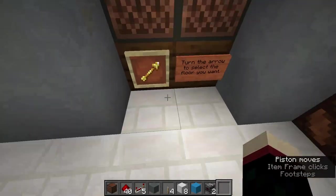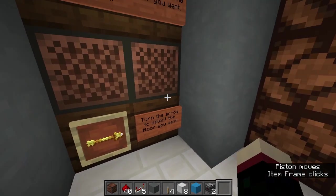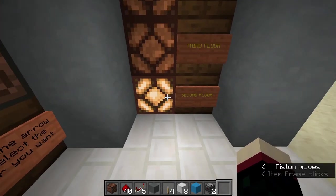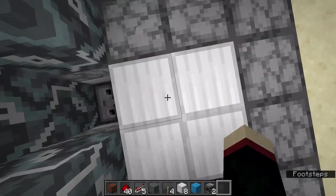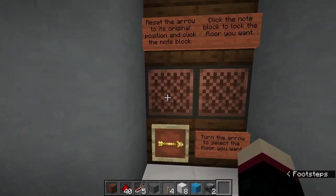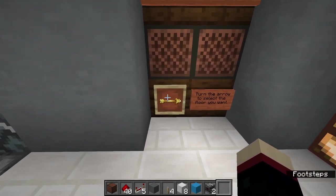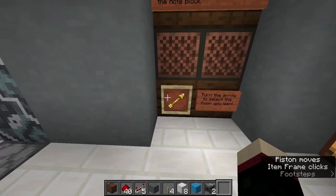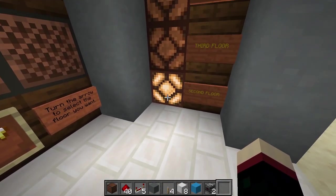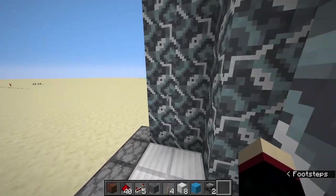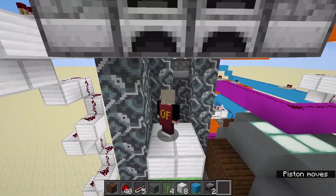You turn it again and it just resets itself. So let's say we want to go to the first floor - we turn that one time and it'll select the second floor, because this is the first floor that the elevator goes to. You click that to lock the floor that you want, rotate this back to completely reset it, and you'll see that this light remains on.